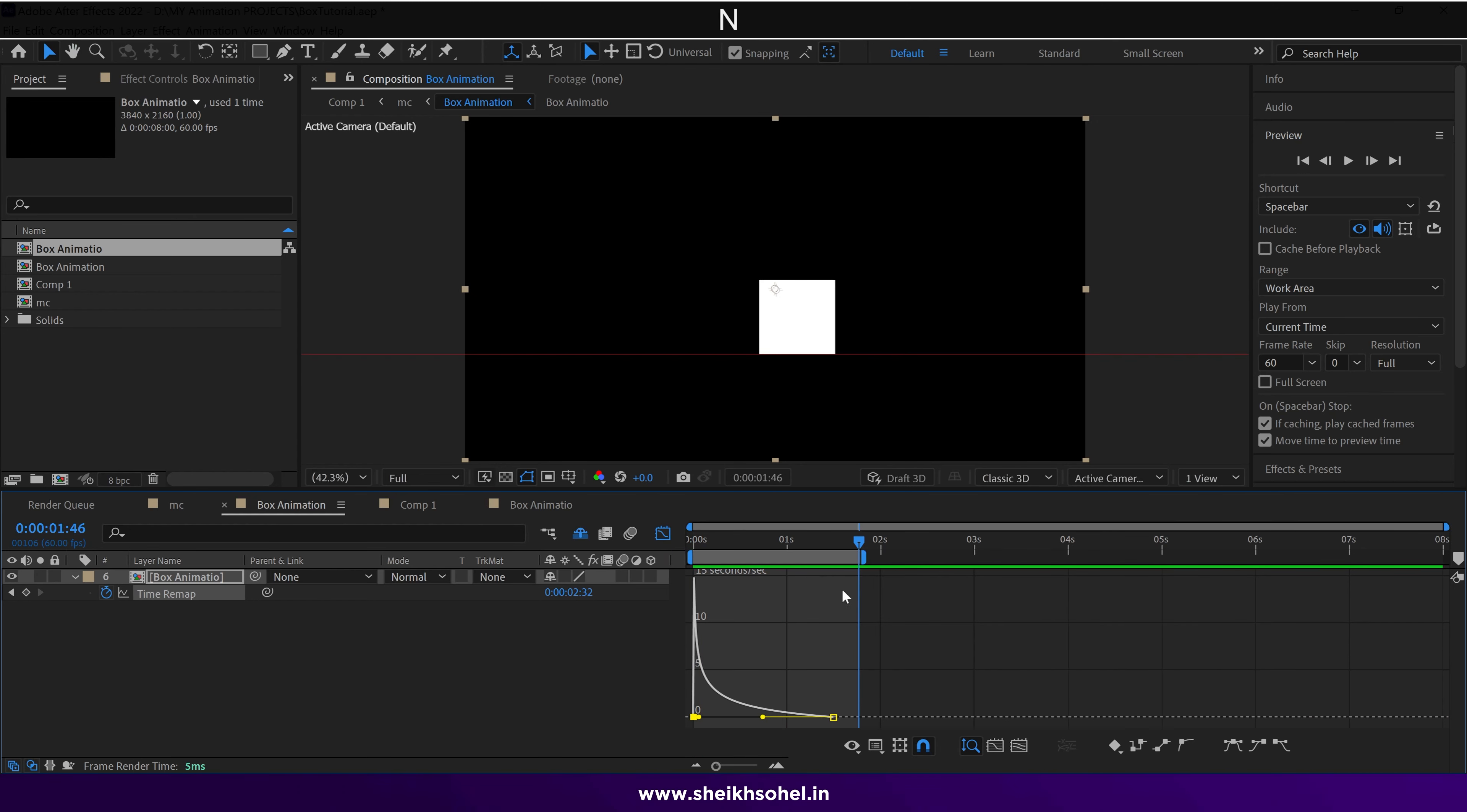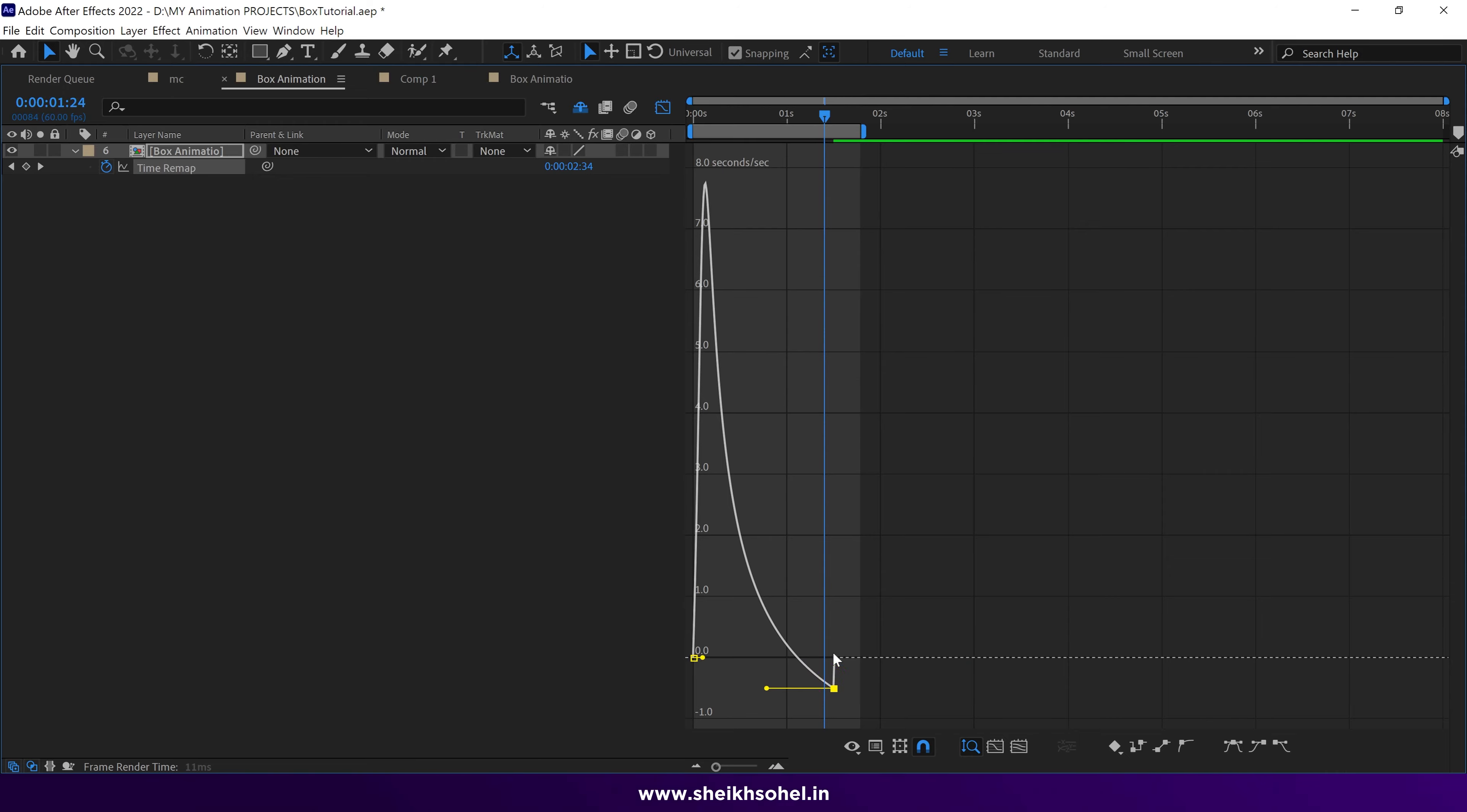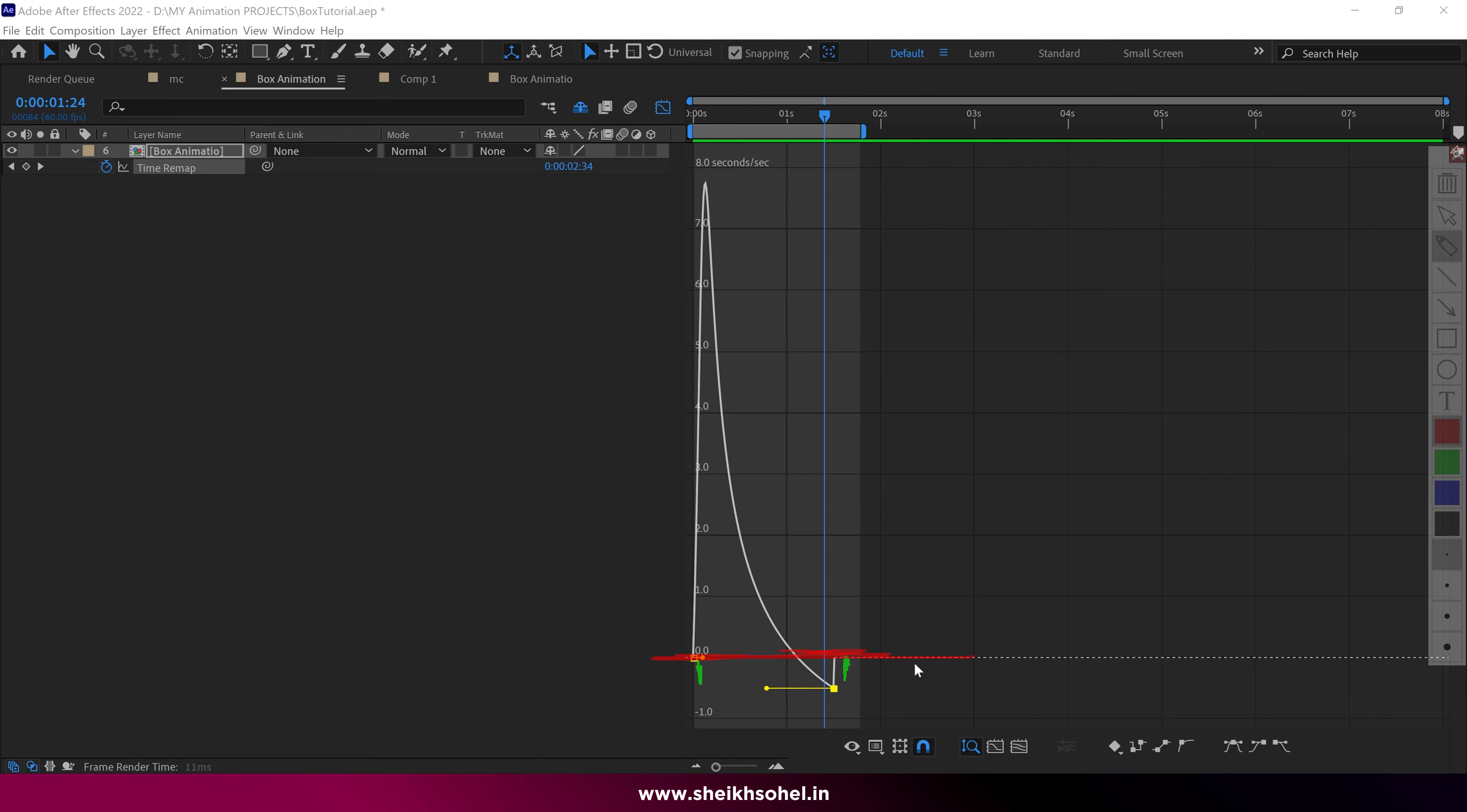Drag this handle into negative direction. To achieve this movement, you need to drag the second keyframe below this point. The further down you go, the more you'll experience a negative movement of the box. Let's see the preview.